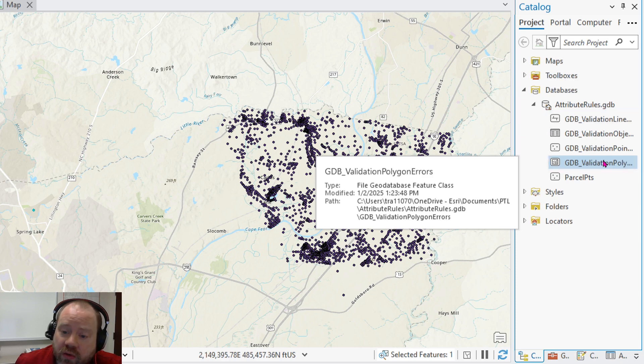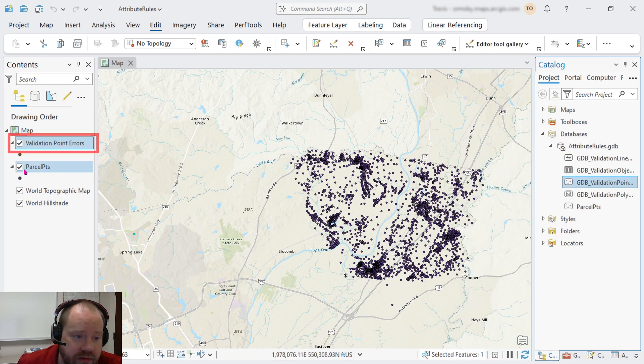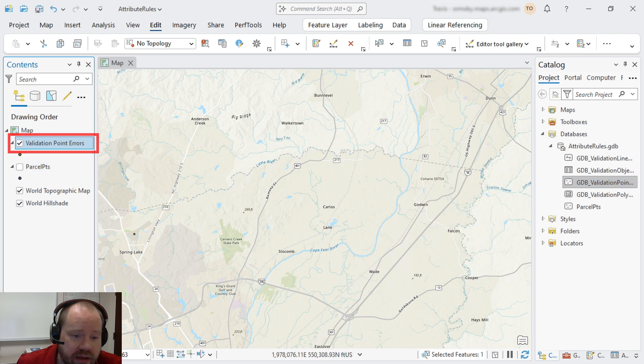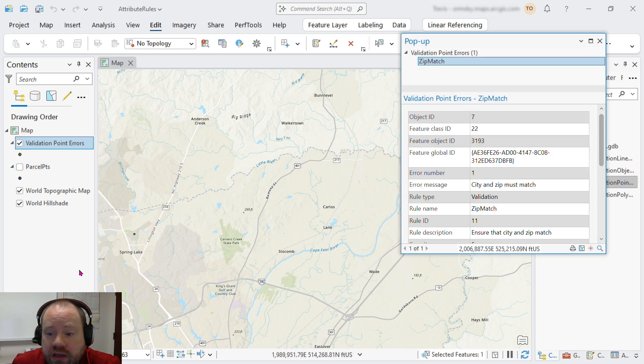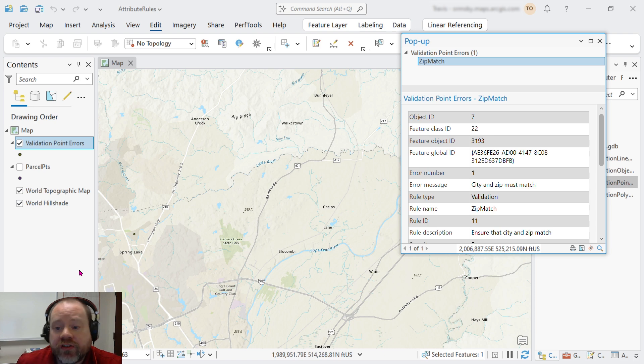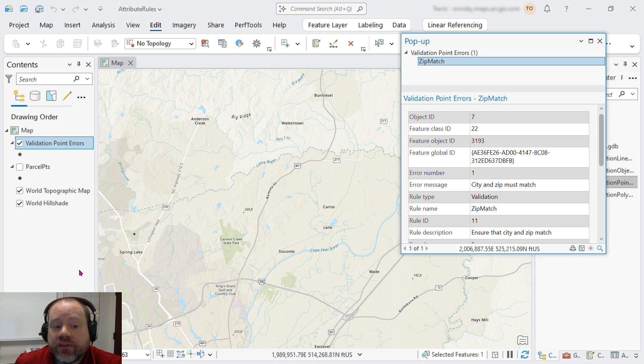We'll take the one for our point errors and add this to our map. And there is one potentially invalid value here. Our data reviewer can do some research, find out what fixes, if any, are needed based on the flag that was provided by the validation rule.